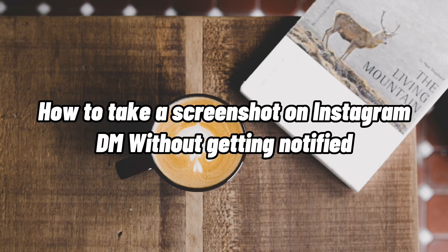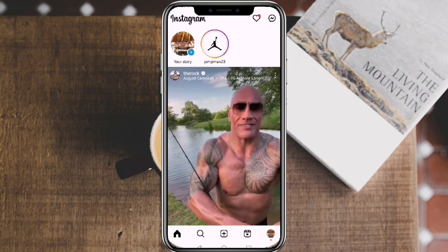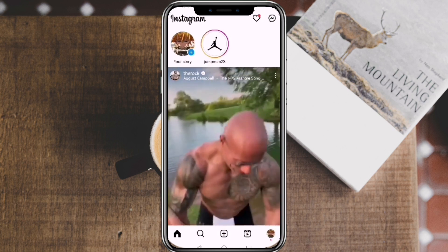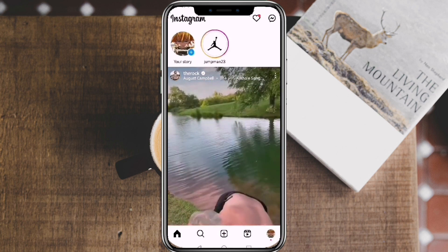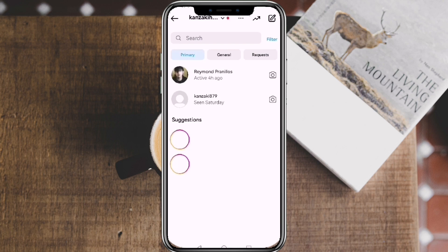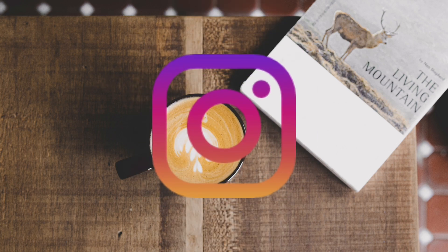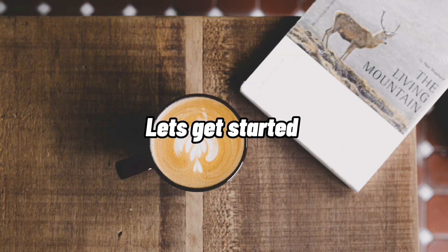How to Take a Screenshot in Instagram DMs Without Getting Notified. Hi, I'm Grace, and for today's video, I will show you how to screenshot in Instagram DMs without getting notified. Before we get started, if you're new to our channel, please make sure to hit like and subscribe to be updated for our new releases. And without further ado, let's get into it.